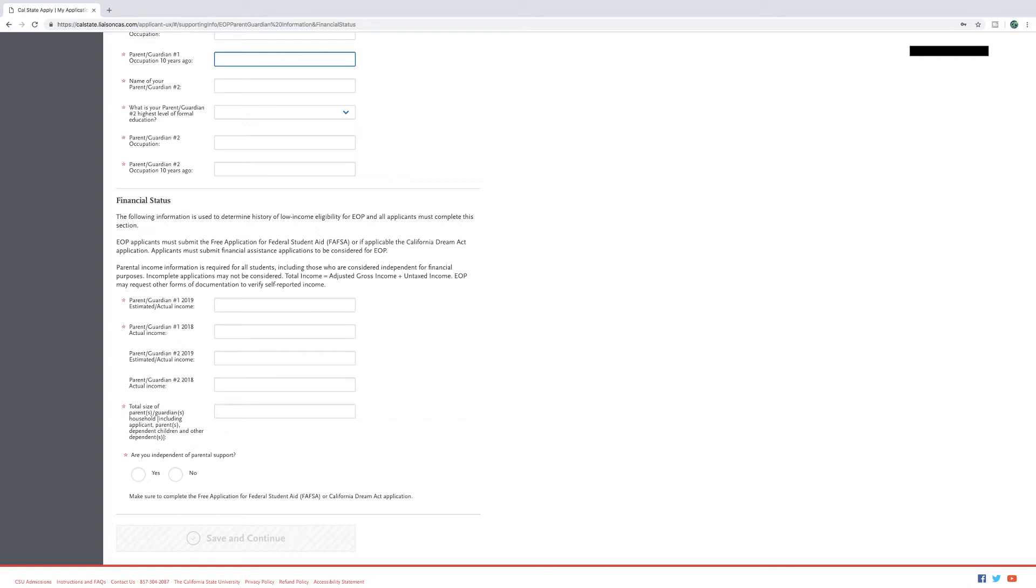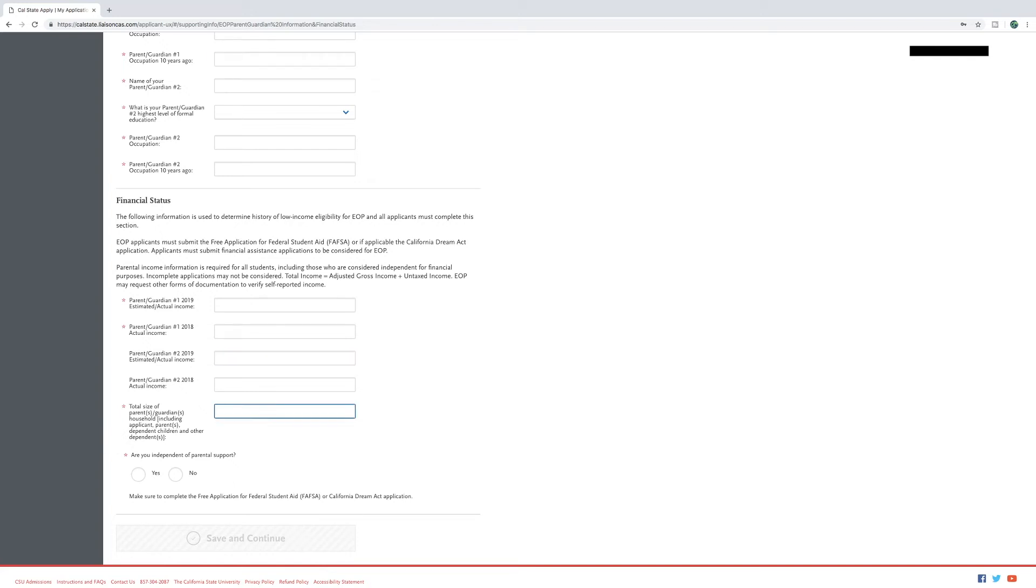Answer parent and guardian number one 2019 estimated or actual income to the best of your ability and also parent one 2018 actual income. Then answer the total size of parent and guardian household including yourself, the applicant, parents, dependent children, and other dependents.